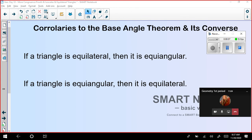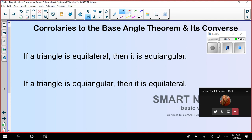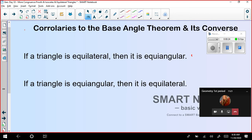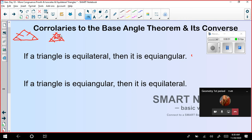We saw the base angle theorems in the previous class. The base angle theorem states that whenever we have an isosceles triangle with two sides equal, the angles opposite to those sides will also be congruent. And by its converse, whenever we have two base angles equal, the sides opposite to those base angles will be congruent.